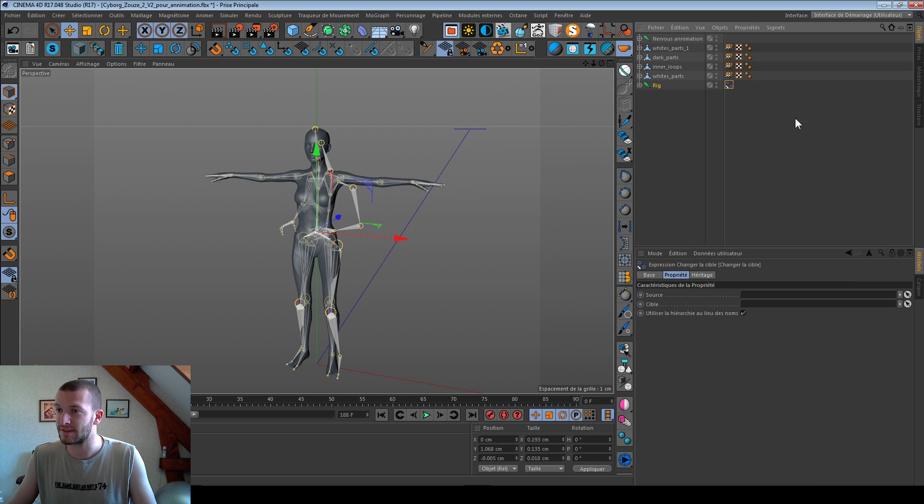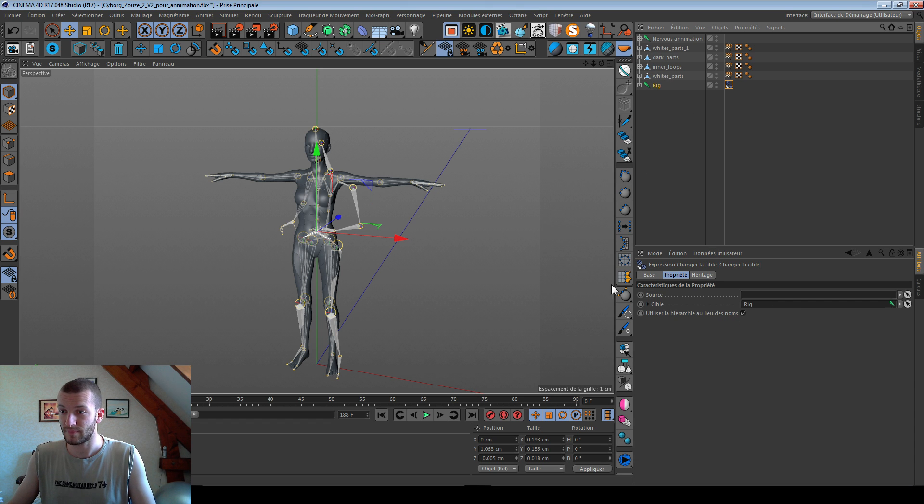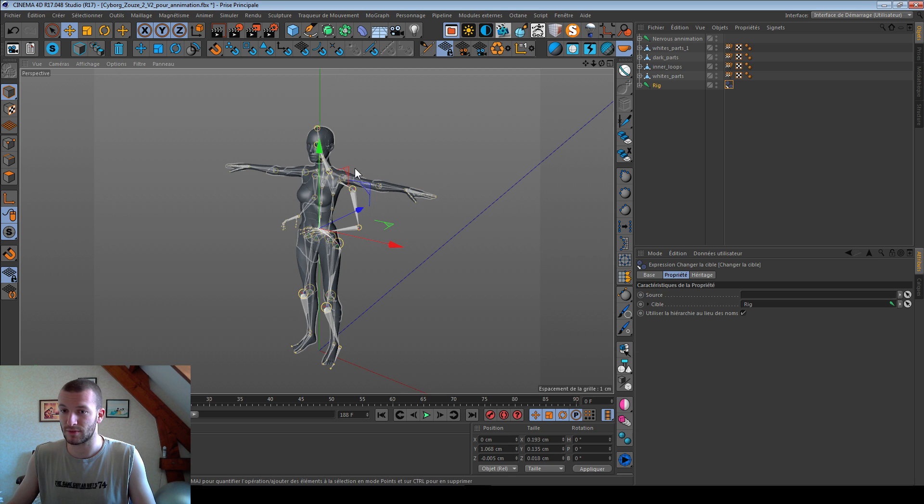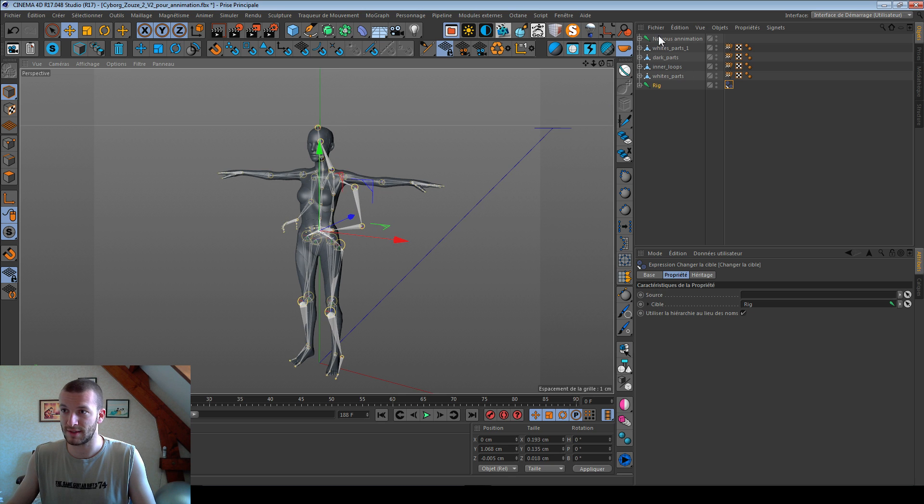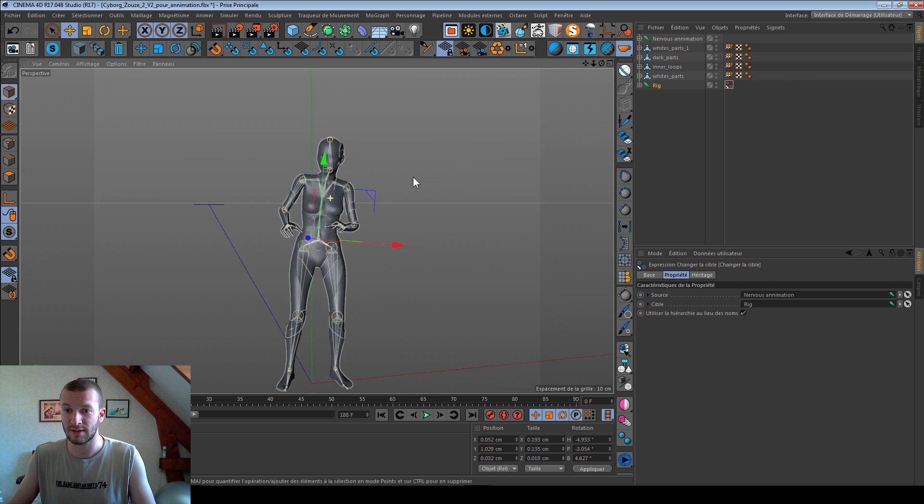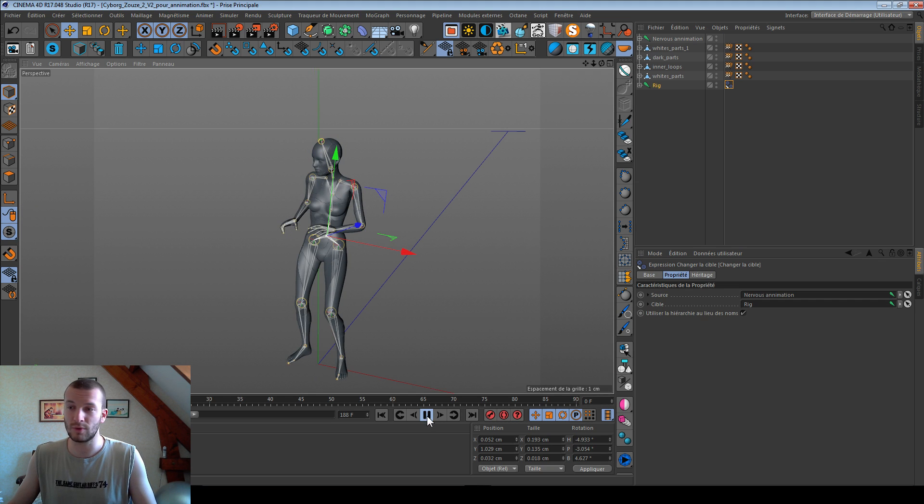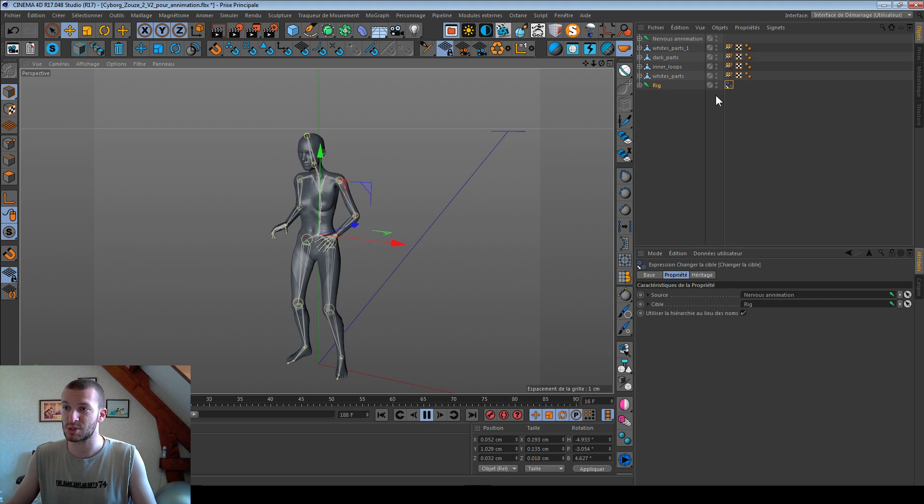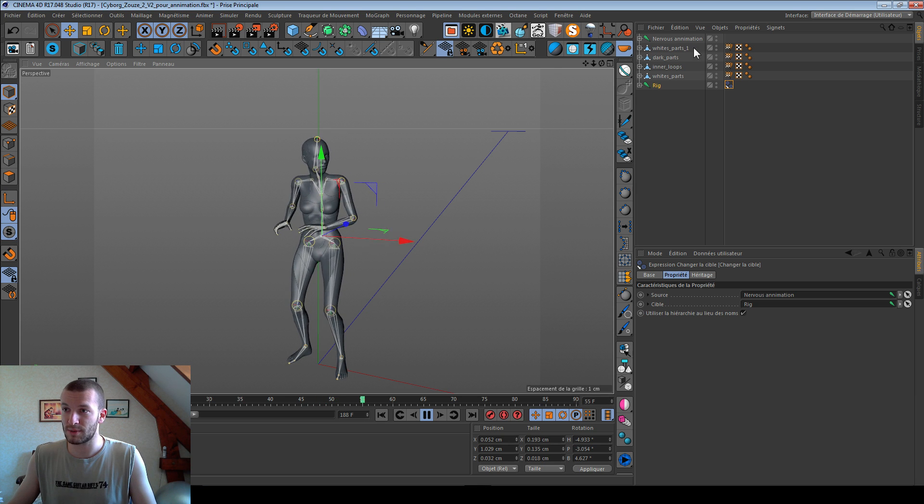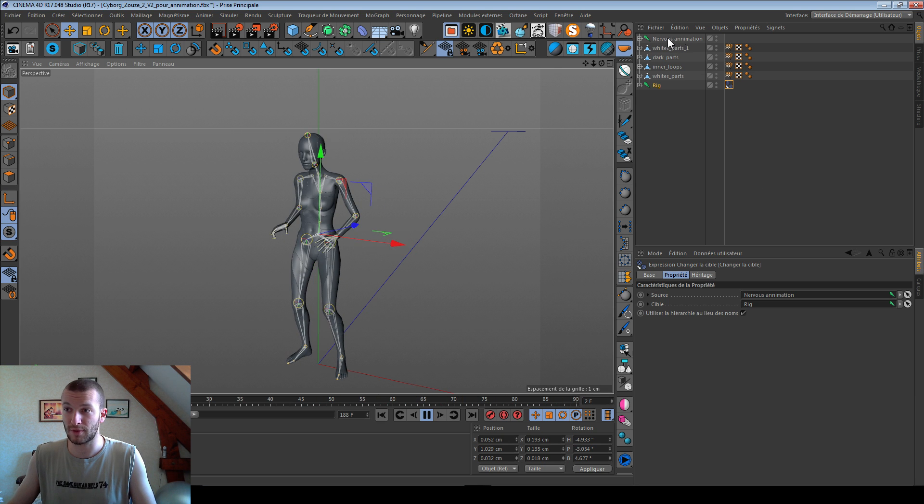So I select retarget. And the target is my rig, the skeleton with no animation, and the source is my rig with the animation. And wow. It's a better way to change your animation to copy your keyframe.